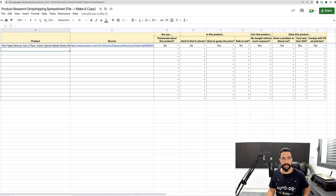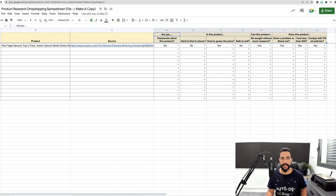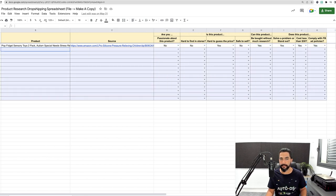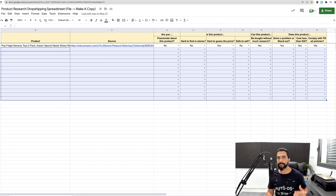When conducting product research, use our Product Research Dropshipping Spreadsheet — there's a link below this video. You fill in all the information from the products you find using these research methods, answer all the questions, and the ones where you answer yes to all of them will be narrowed down as having the highest potential to sell on your store.